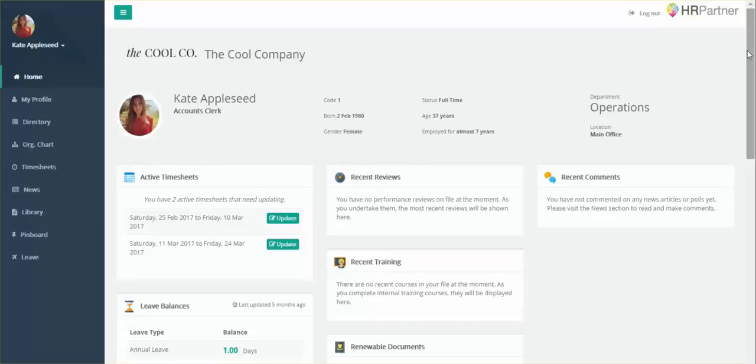After you've logged into your self-service portal, you're going to want to find the timesheets tab here on the left. Now if you don't see your timesheets tab, you'll want to contact your HR department and let them know to enable timesheets for your particular account.